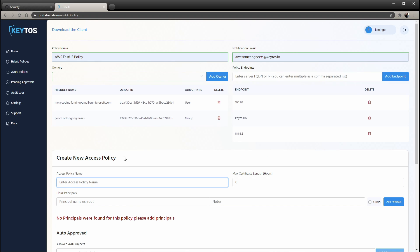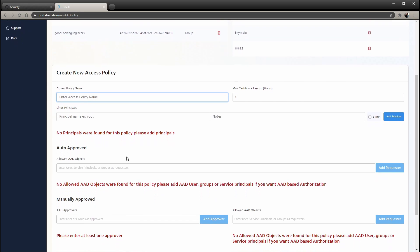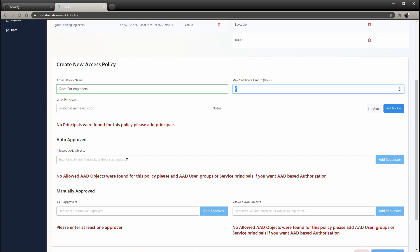So then you have the access policy. You can have multiple access policies within one policy. So this might be, for example, to get root access, or you can have it give you access to certain things or certain engineers. So in here, let's just say root for engineers, and then the maximum length of certificates. So certificates can be from one hour up until whatever you set it, and we actually cap it at one week. One week is the max hours that you can request. So let's just say you want it to be eight hours.